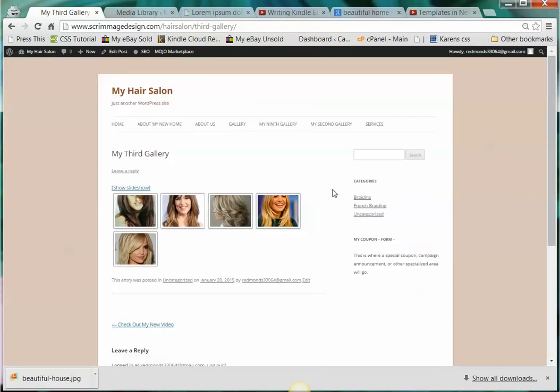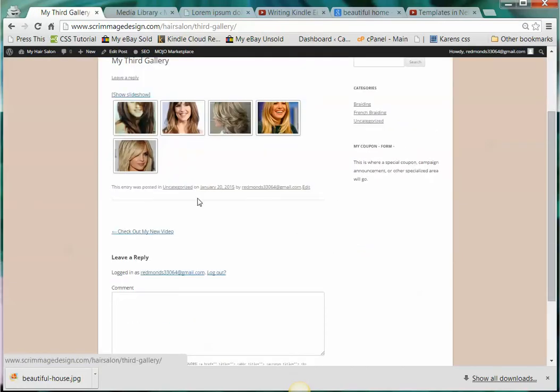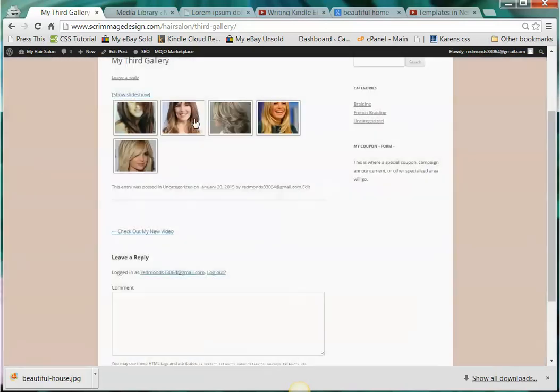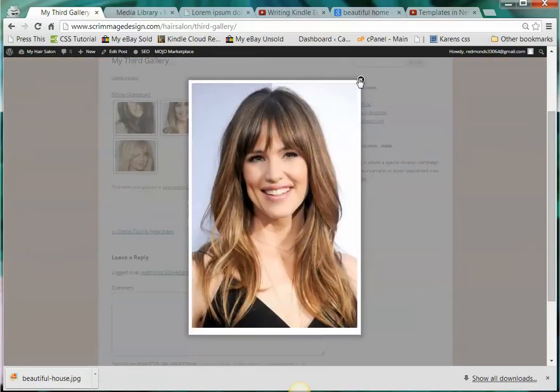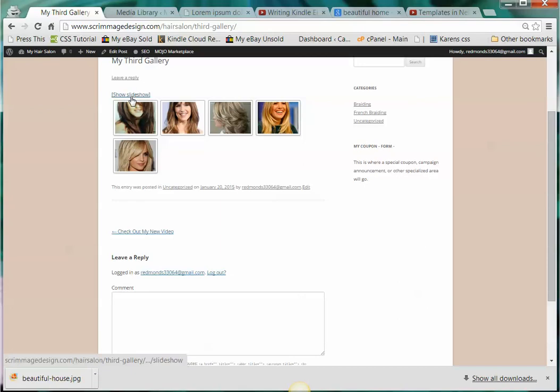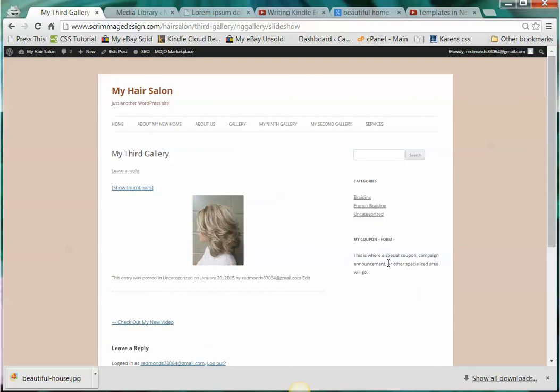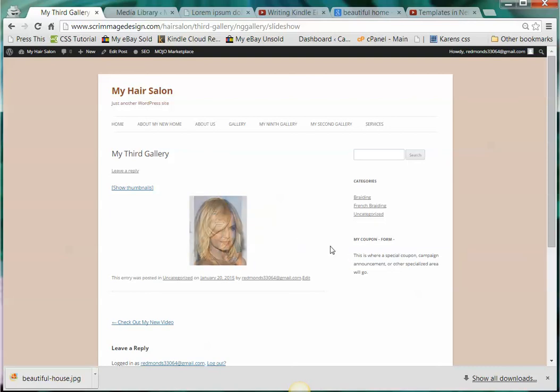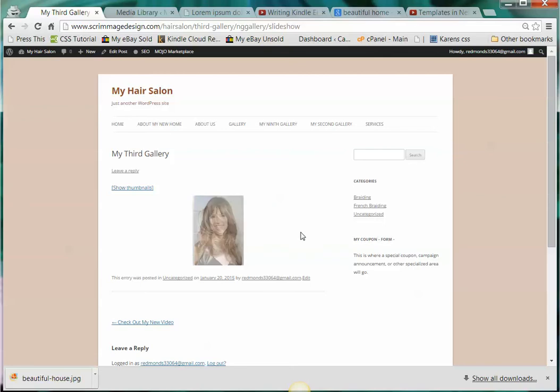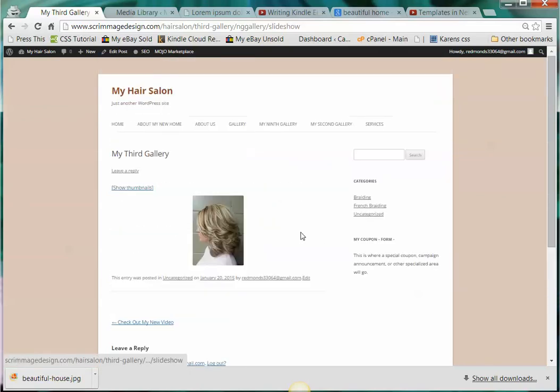This will throw it up in a slightly different fashion so you can click on them one at a time. Or you can click on show slideshow and then they just fade from one picture to the other as you click on them. So you can fiddle around and decide which format you want to use for each of your galleries. But that's pretty much how your galleries work.